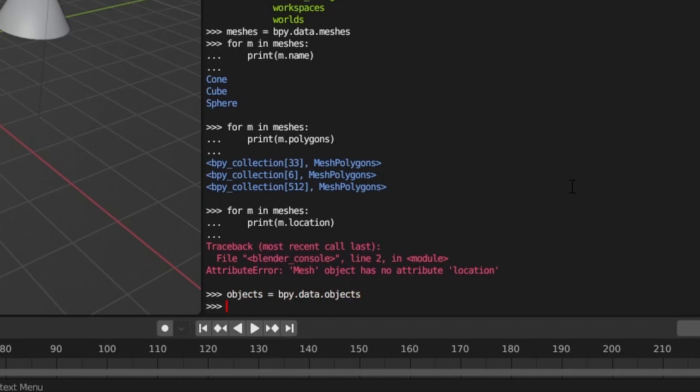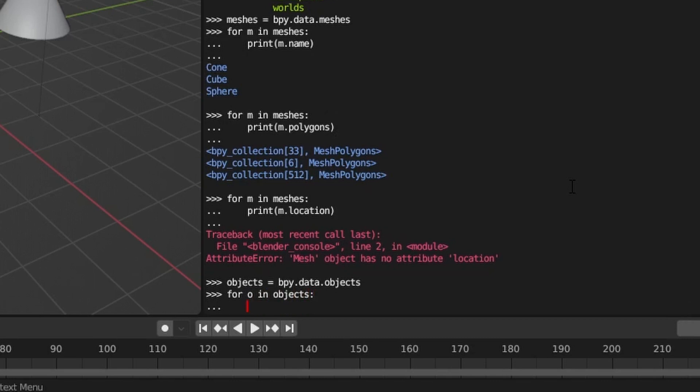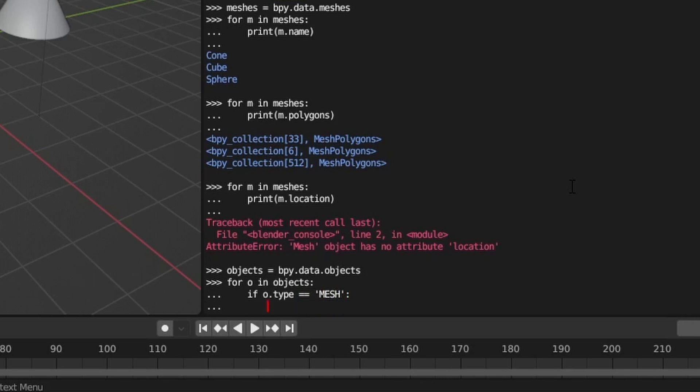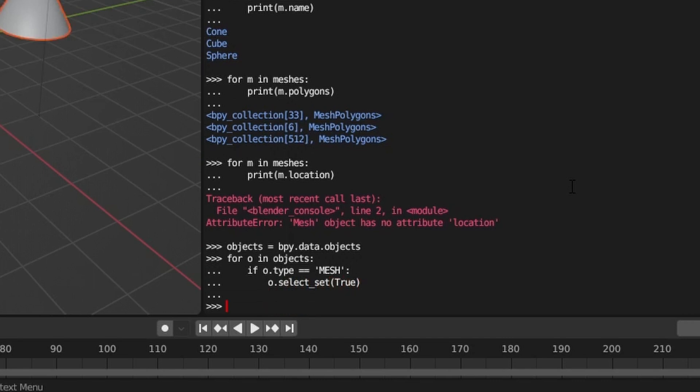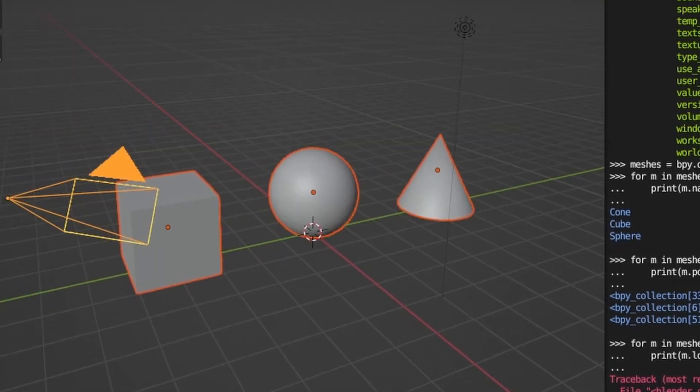If you want to select objects programmatically, you can do this by calling the object's select-set method. For example, if we wanted to select all meshes in our scene, we start by getting a list of objects in the scene. We then cycle through all the objects, and if the type is mesh, we call the select-set method on that object and pass it an argument of true.